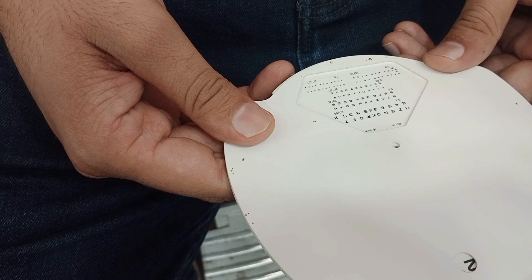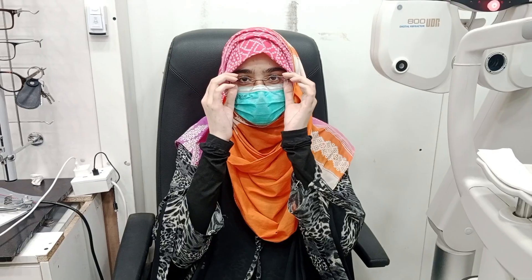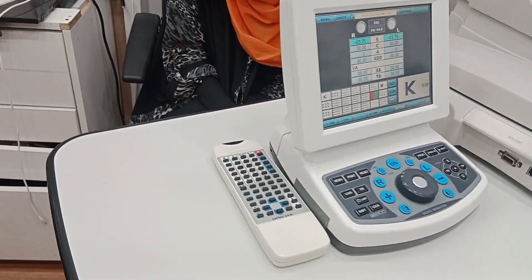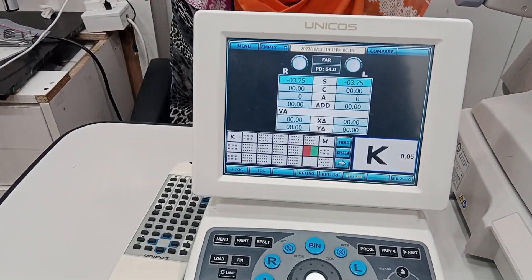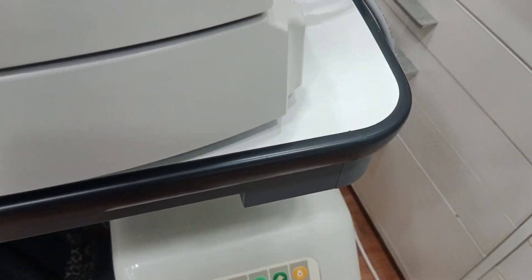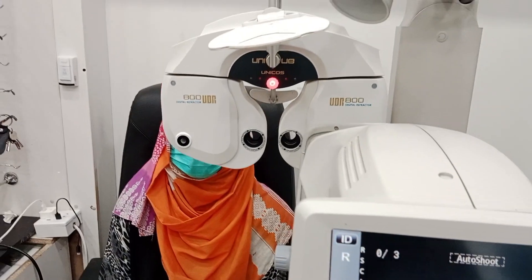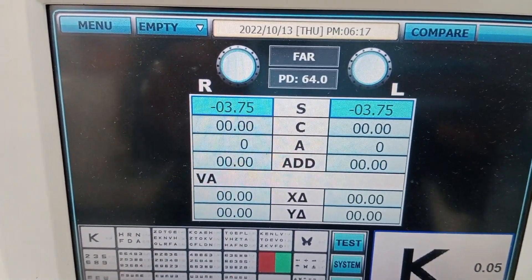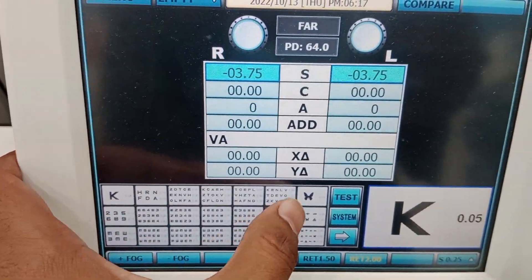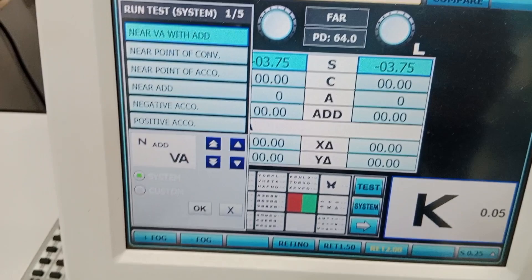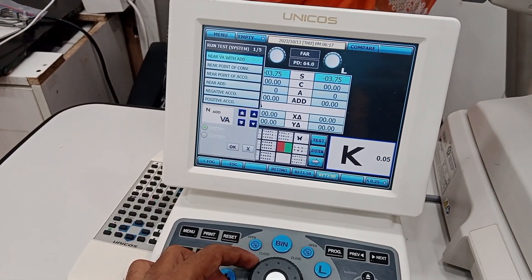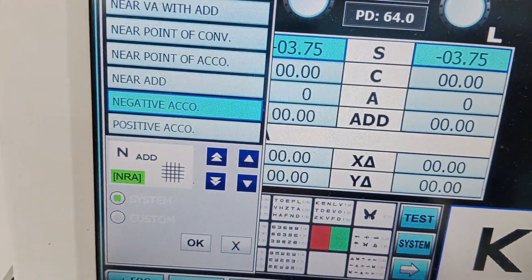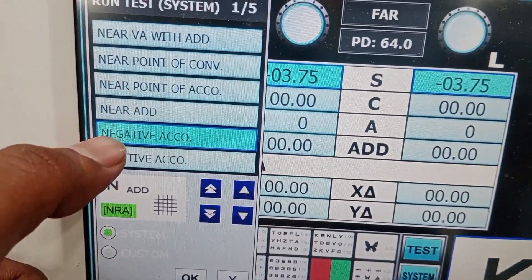The patient confirms the font is clear again at plus 2.50, so plus 2.50 is our NRA — the negative relative accommodation. We now repeat the same procedure using the phoropter. The patient's best corrected distance prescription is minus 3.75 in both eyes. We set the phoropter and find the negative relative accommodation test by rotating the knob.